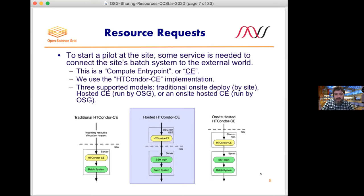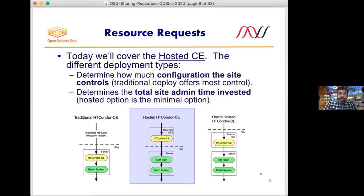I'll talk mostly about how that works and how it may impact or need to be planned for. For sites that already run Kubernetes, there's also an option for OSG to operate the service but have it actually run on site — a handful of sites run this, for example TACC. The trade-offs are around how much configuration the site controls versus how much time the site admin needs to invest. The hosted option really minimizes site investment — all you need is to offer that off-site SSH connection.